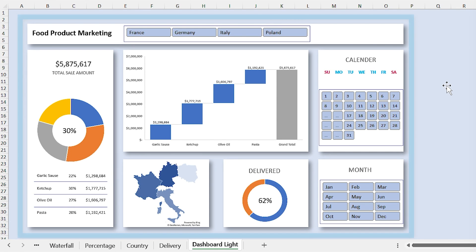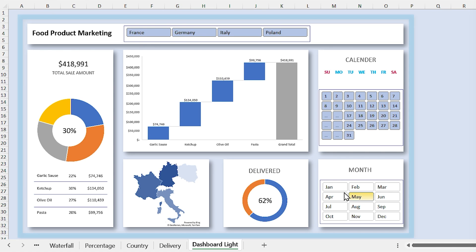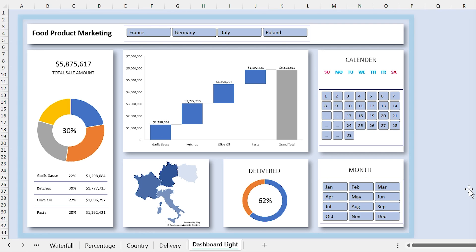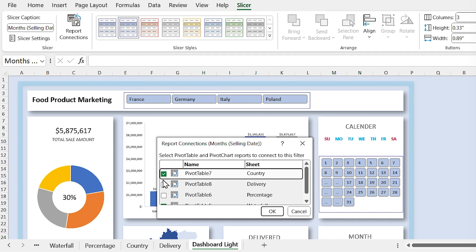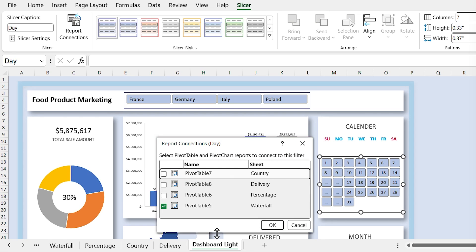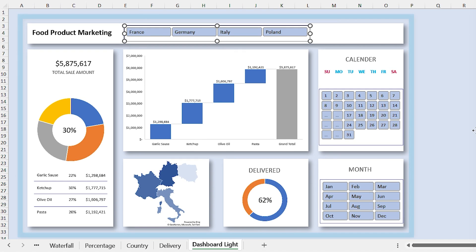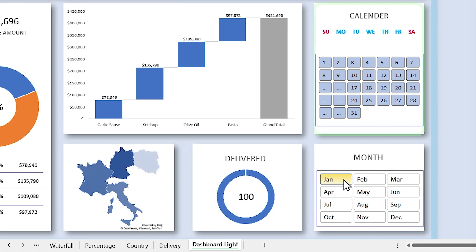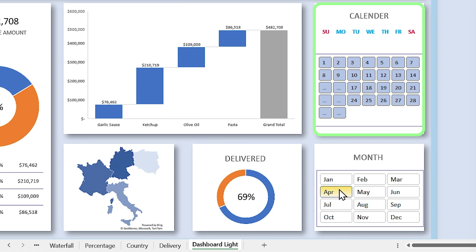Now we have to connect all the slicers to each other. Right now if I filter the list, it only affects the waterfall chart. So we need to connect all of them to the other pivot tables. Select each slicer, go to the Slicer tab, click on Report Connection, and connect it to the other pivot tables. Repeat this for the other slicers as well. But we have a big problem: when I select different months in the calendar section, all the months start from Sunday — we need to fix this.